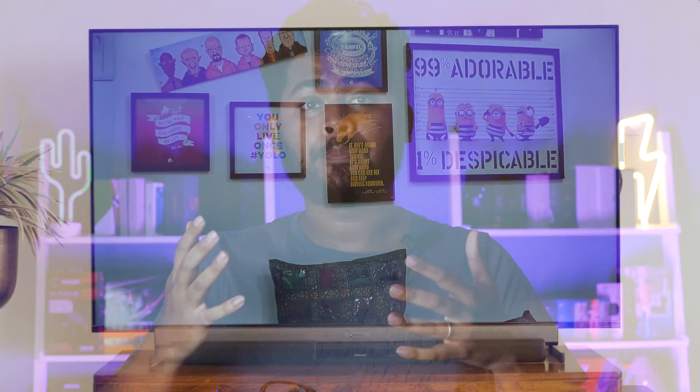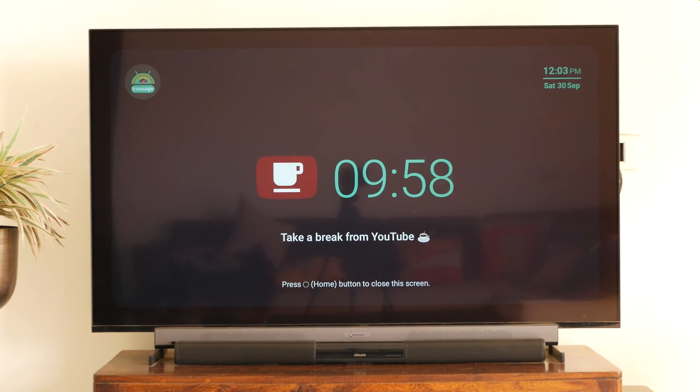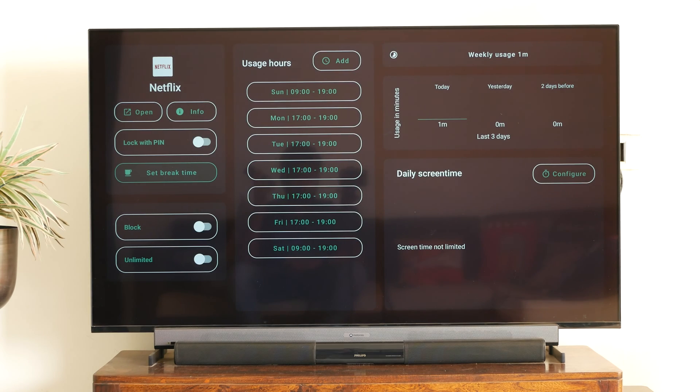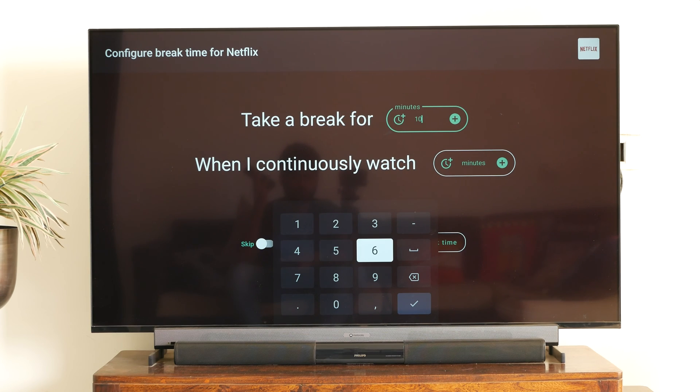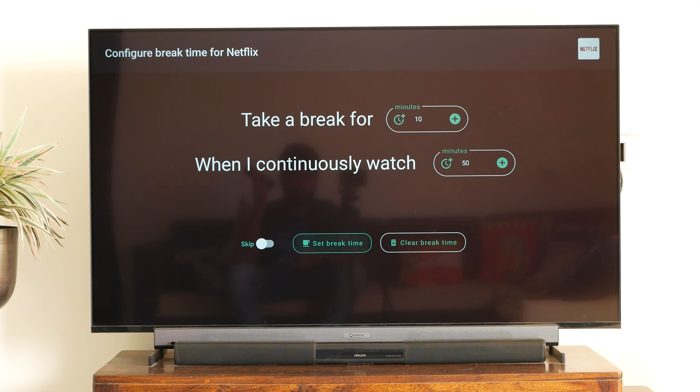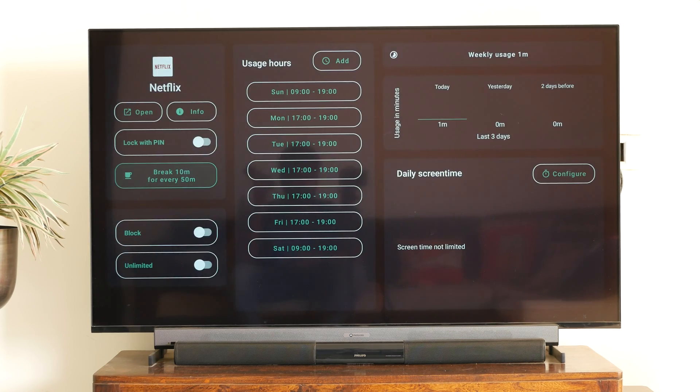So this control is basically to curb your binge-watching habits. Now, for instance, if you like to watch Netflix for hours together, you can actually set the schedule saying that after every 50 minutes, I want to take a 10 minutes break. So you can set it in such a way that after 50 minutes, it's going to give a pop-up saying that it's locked for 10 minutes. And you can just have a glass of water or walk around or take a break, basically.